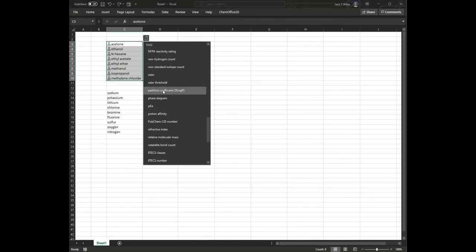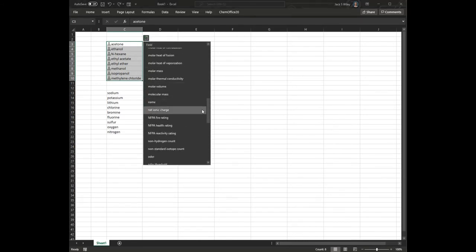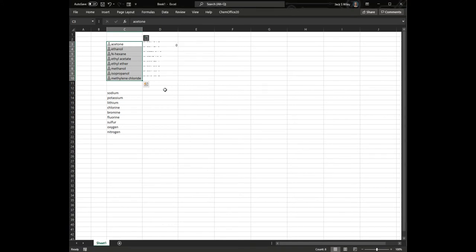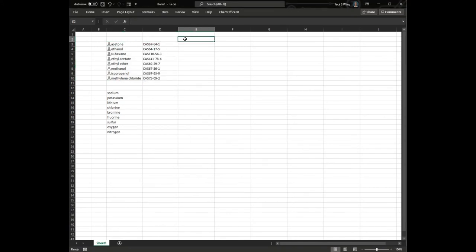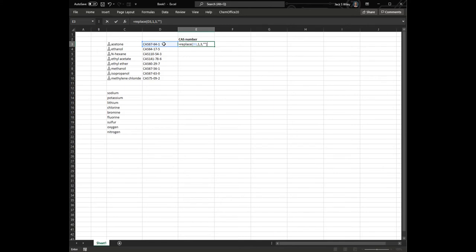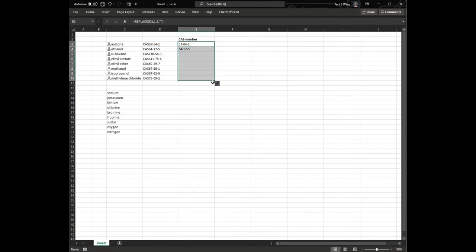First thing I will do is the CAS number, that's going to be under C, and it's going to punch that up as CAS and then the number. If I want, I can remove the CAS using the replace function, and so I have programmed it here to replace the first three characters with nothing, and then that removes the CAS.